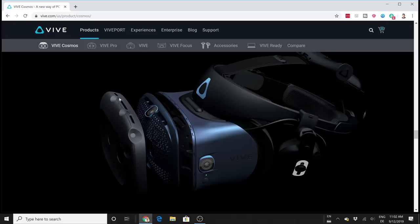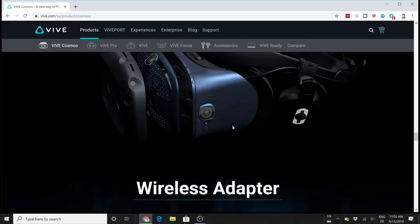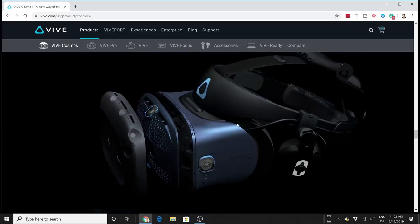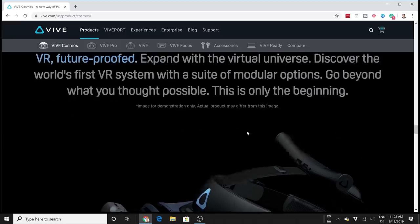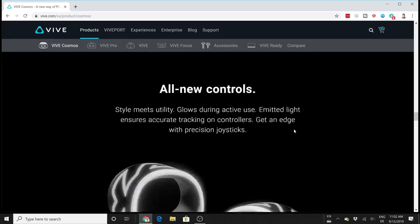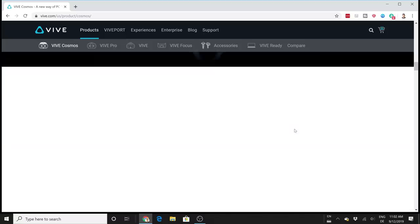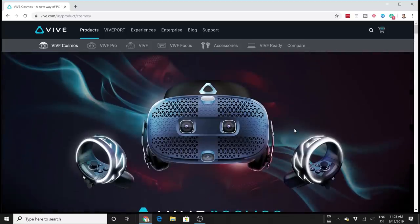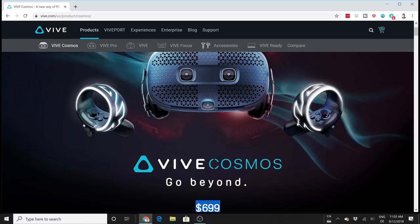This is indeed quite interesting because you have better tracking and you can also use your Valve Index controllers, the Knuckles controllers, with this headset. That indeed is exciting. All of the exciting details about the Vive Cosmos are coming up now in this video.